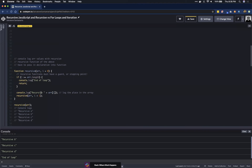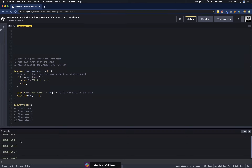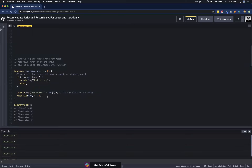We console log 'recursive' plus array at index i — since i is zero that prints 'a'. Then we call the function itself again, passing in the same array and incrementing i by one. Now i is one: is one greater than or equal to four? No, so we skip the guard clause and print array at index one, which is 'b'.